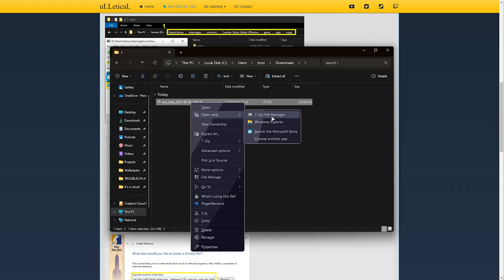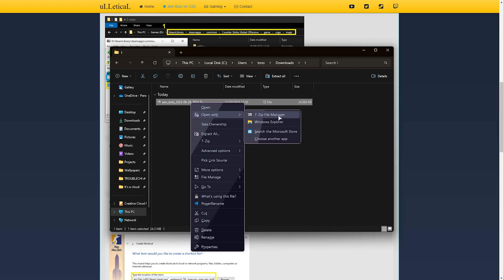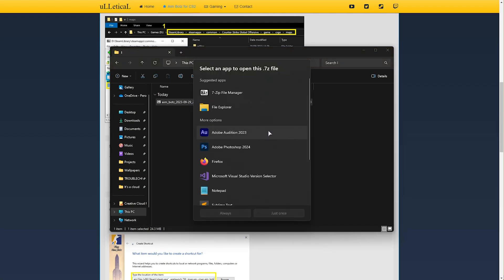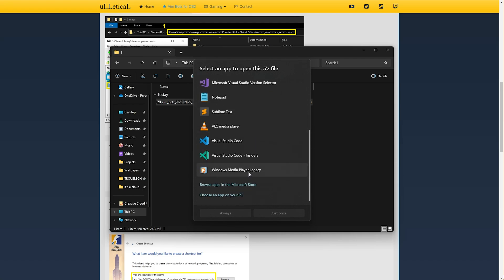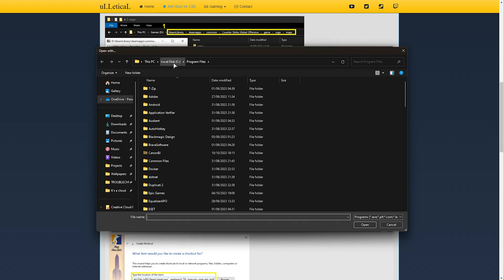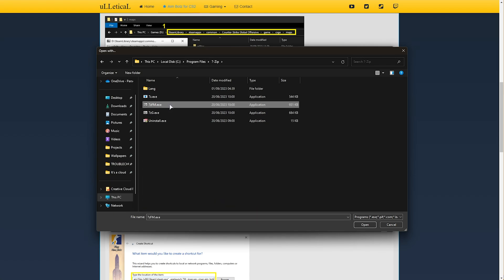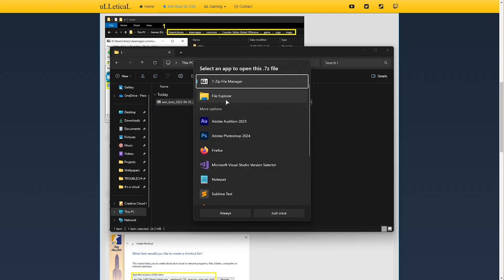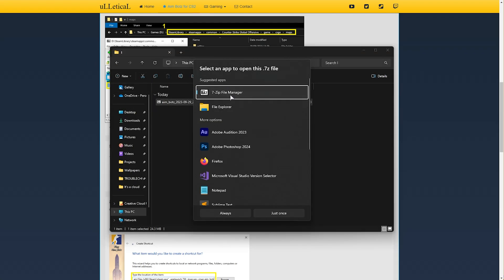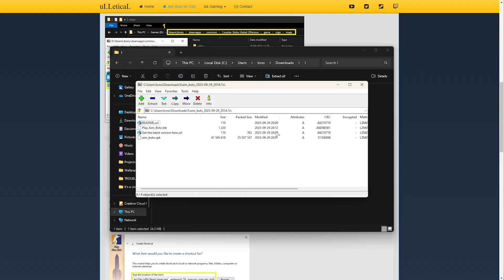From this drop-down, either select 7zip file manager, or scroll all the way down, choose an app on your PC, navigate to C program files 7zip, and inside of here double-click 7zfm.exe. This is the file manager. Select it and choose always. Then it'll open up.